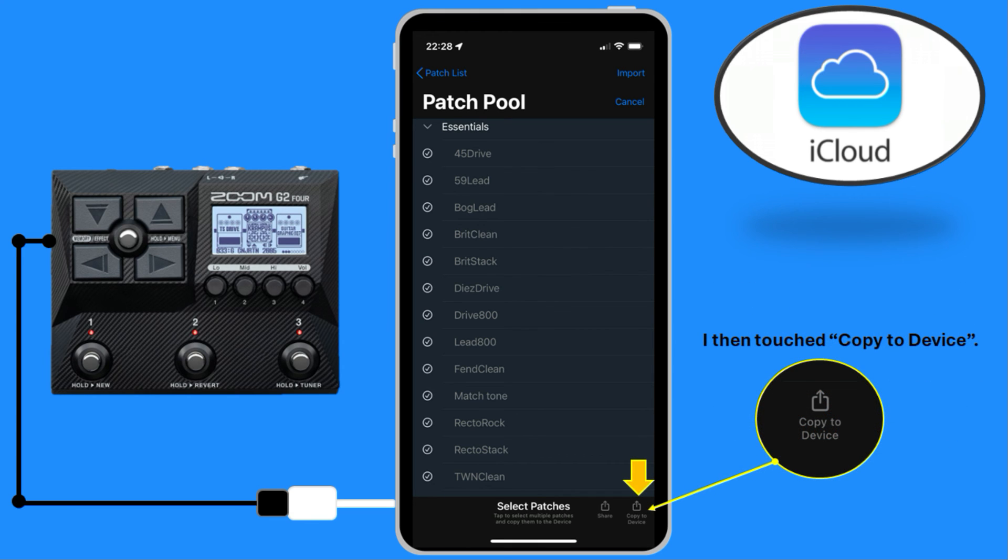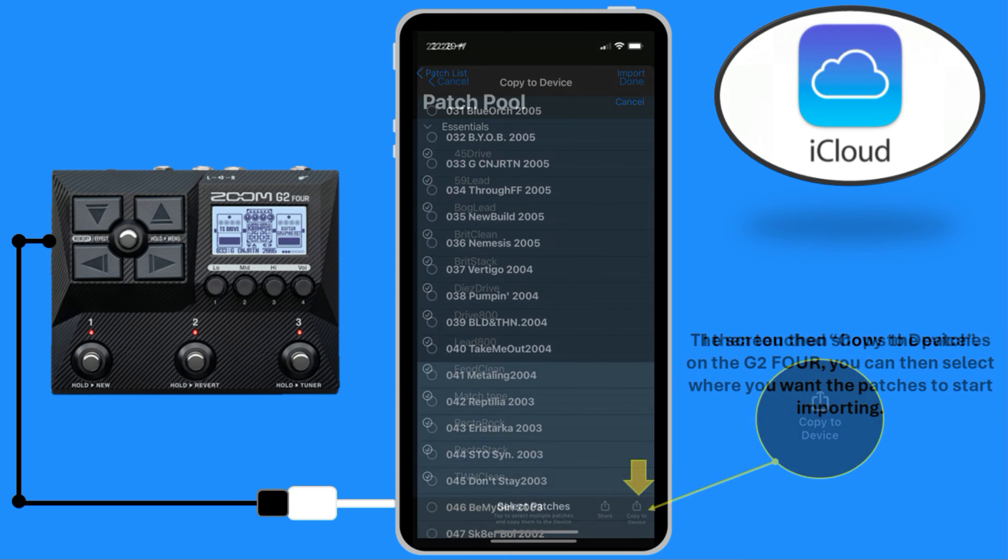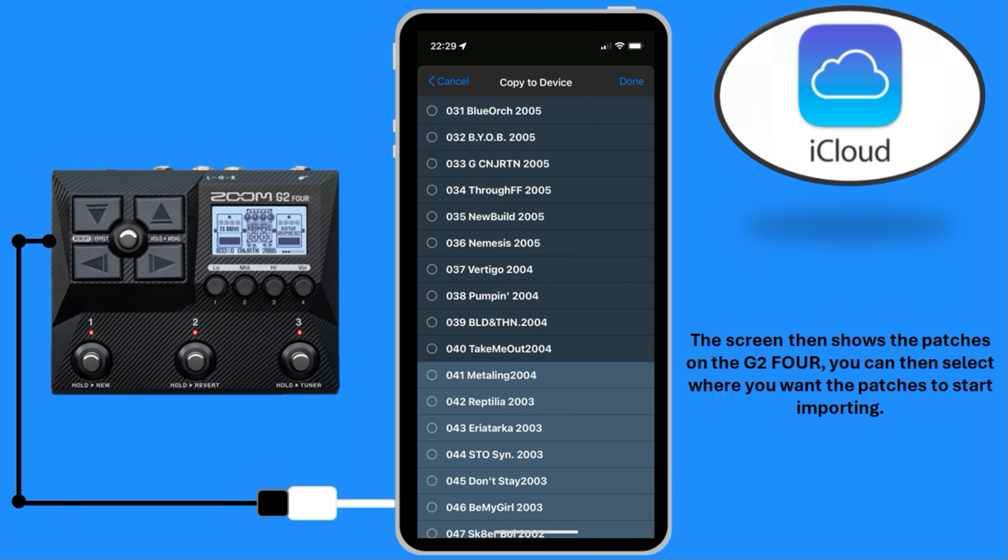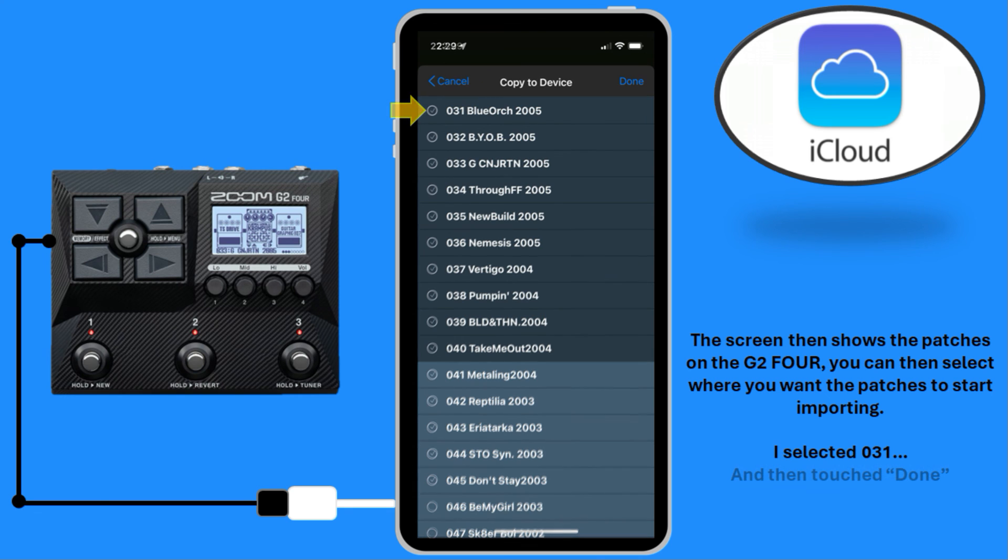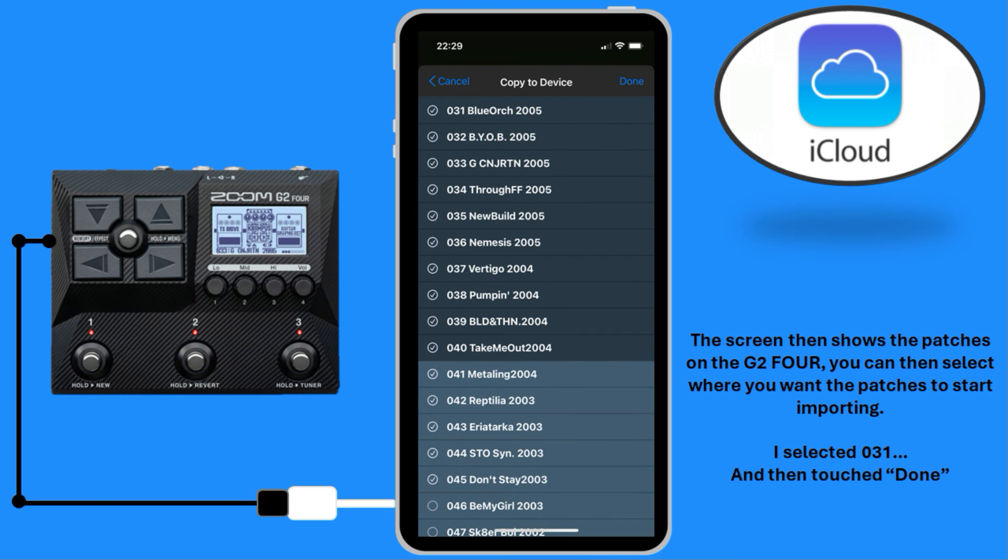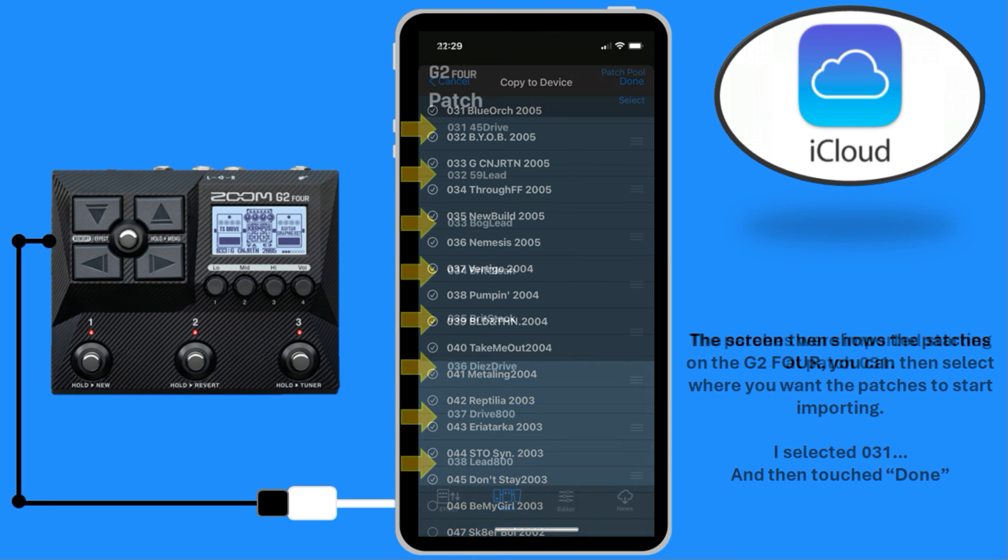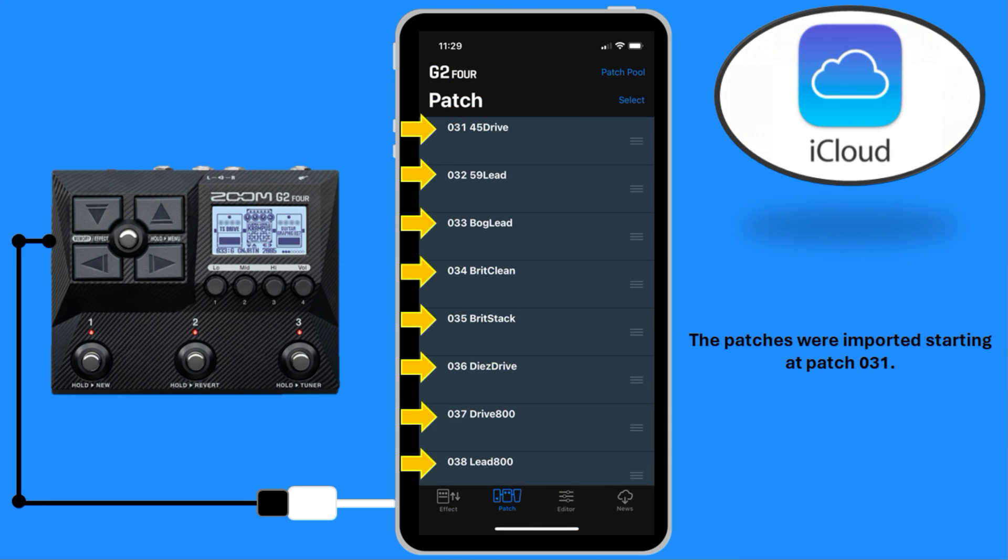I then touched Copy to Device. The screen then shows the patches on the G2-4. You can then select where you want the patches to start importing. I select 31 and then touch Done. The patches were imported starting at Patch 31.